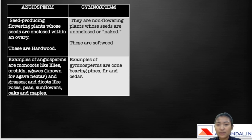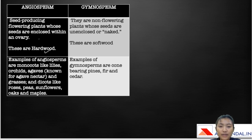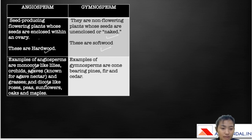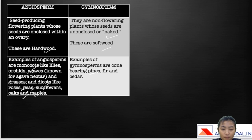I would like you to make notes simultaneously as I'm speaking, so that it'll be much easier for you to prepare. Angiosperms are seed-producing flowering plants whose seeds are enclosed in an ovary — these are hardwood. Gymnosperms, on the other hand, are non-flowering plants whose seeds are unenclosed or naked — these are softwood. Examples of monocots include lilies, orchids, agaves, and some grasses. Dicots include roses, peas, sunflowers, oaks, and maples. Gymnosperms are usually cone-bearing or needle-leaved trees such as pine, fir, and cedar. Cedrus deodara is also known as cedar.